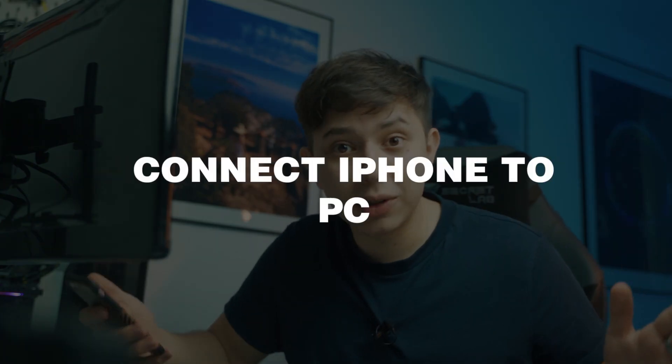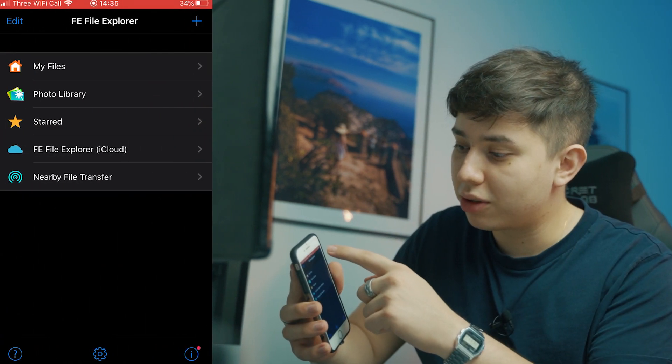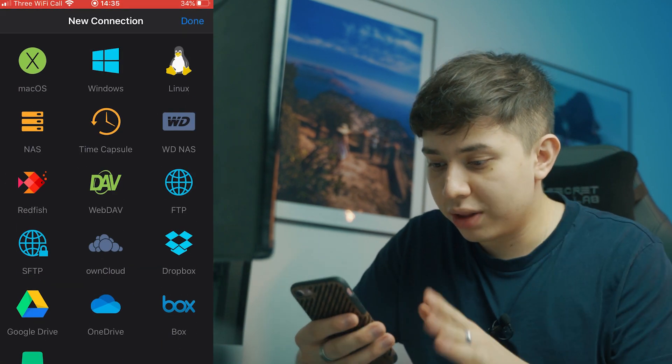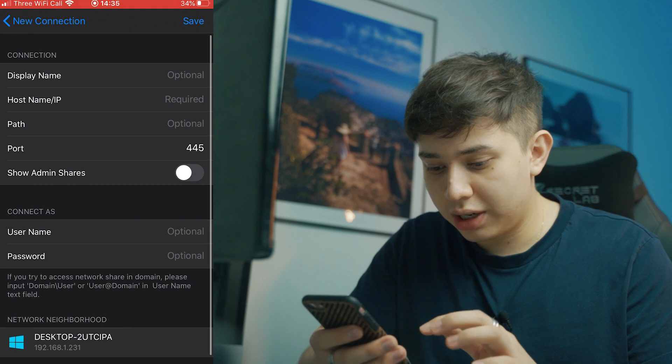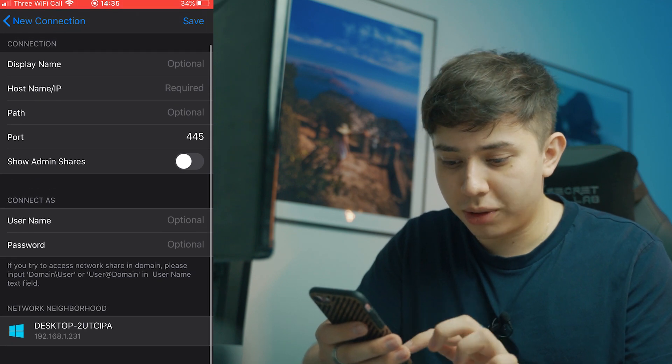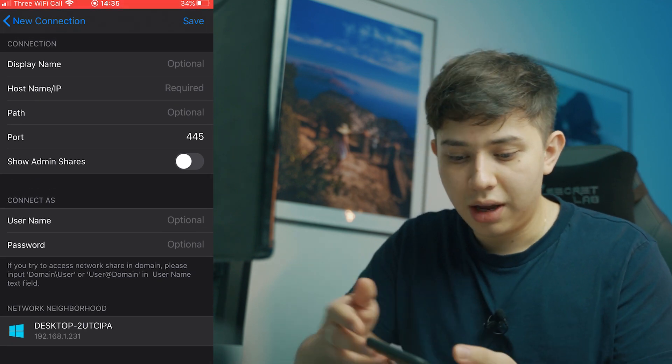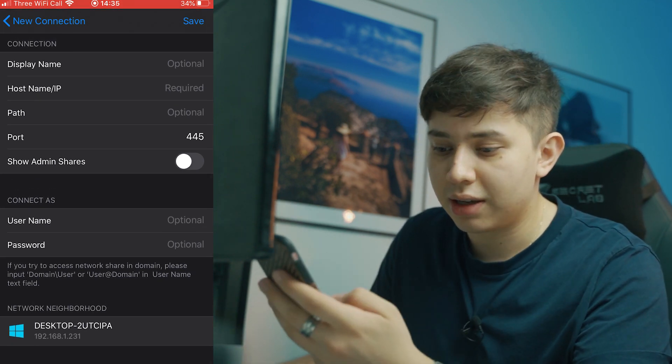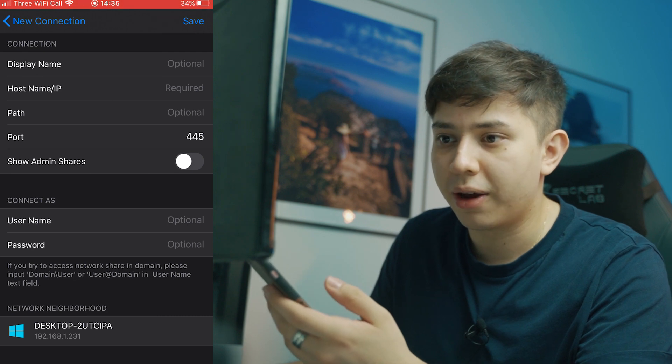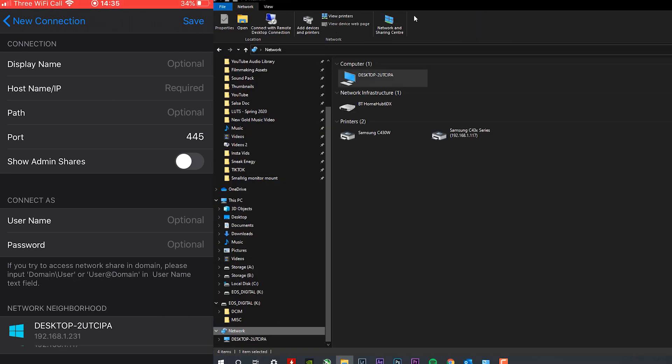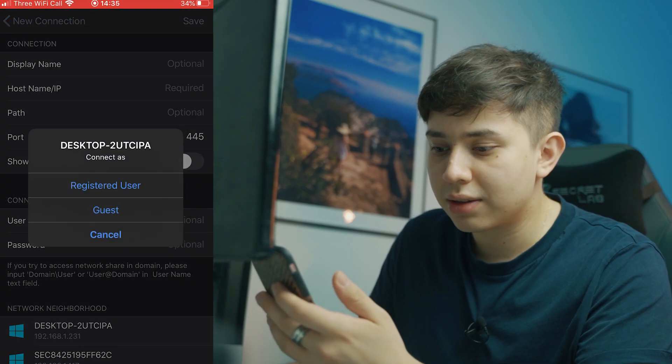So step five is to actually connect your phone to your computer. And this is the easiest part. You basically go to the plus icon. You go to Windows. And you're going to see at the bottom, there is network neighborhood and you can see it says there desktop to UTC IPA and it's the same as the one that we see here in network. When we click on that,